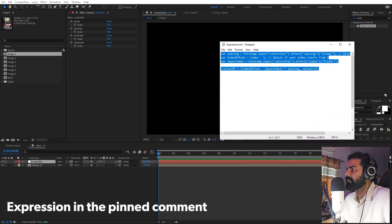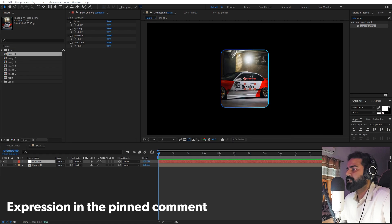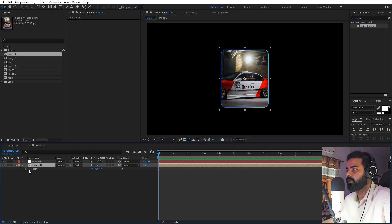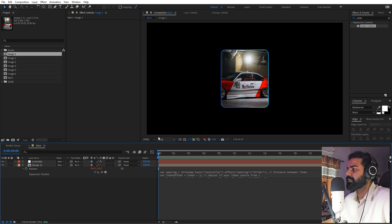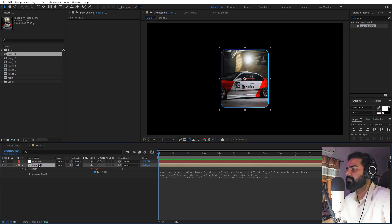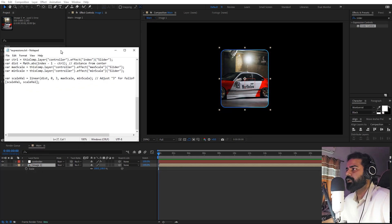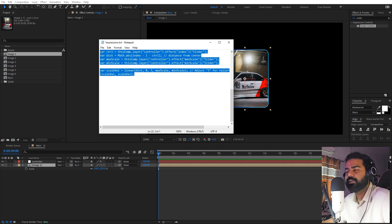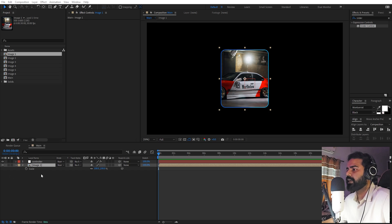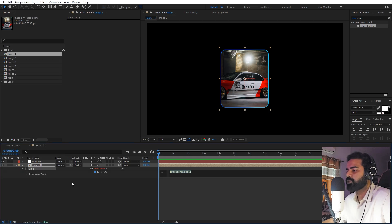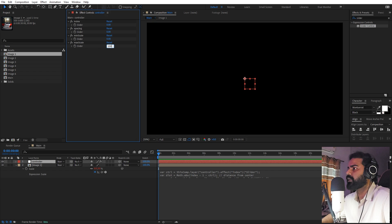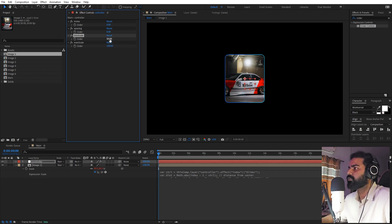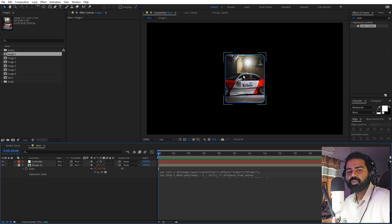Now we're ready to add our expressions. Copy the position expression, select the image layer, press P for position, hold Alt and click the stopwatch, then paste with Ctrl+V. You should see no errors if all layers are correctly named. Next, copy the scale expression — press S for scale, hold Alt, click the stopwatch, and paste. The image will disappear because scale is set to zero. Set 'max scale' to 100 and 'min scale' to around 50.